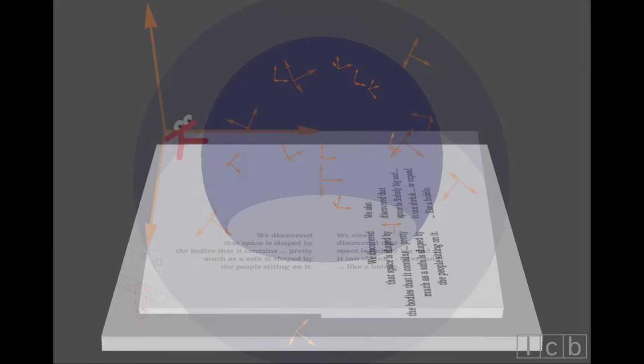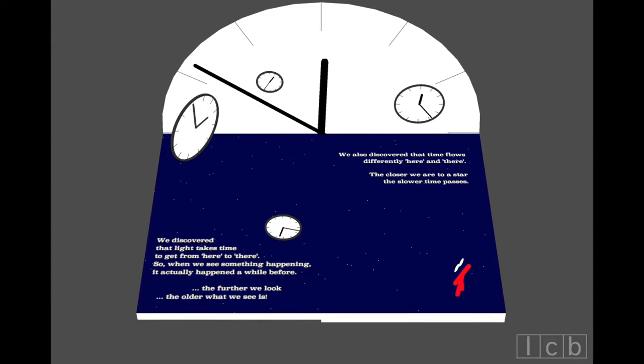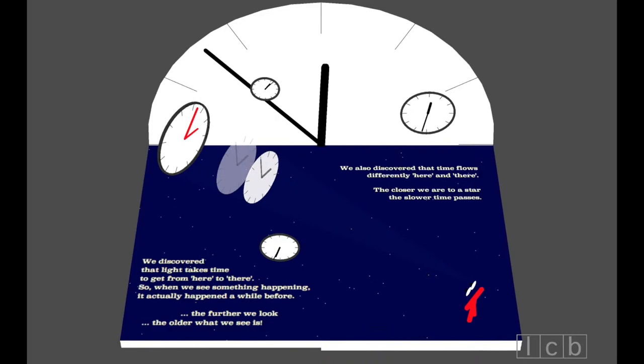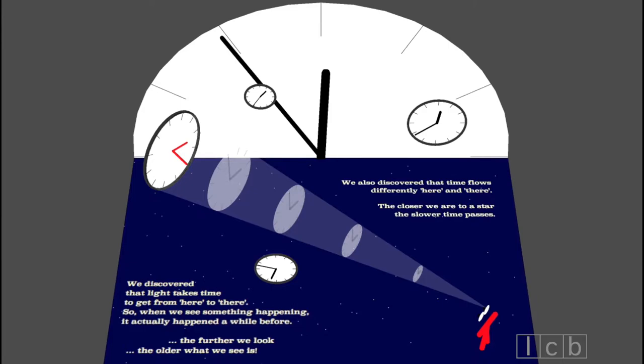We discovered that light takes time to get from here to there. So when we see something happening, it actually happened a while before. The further we look, the older what we see is.